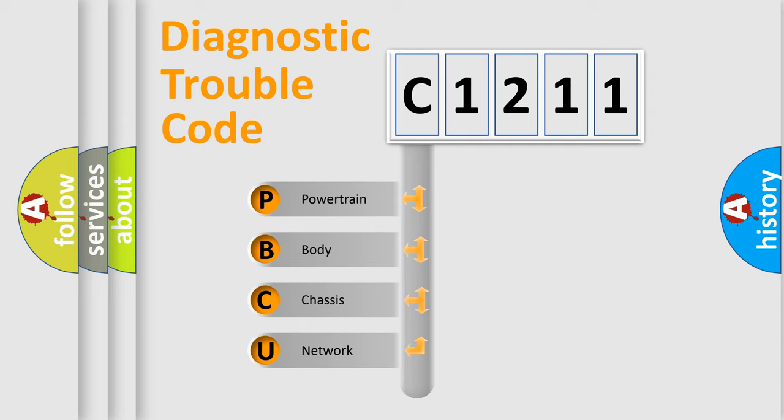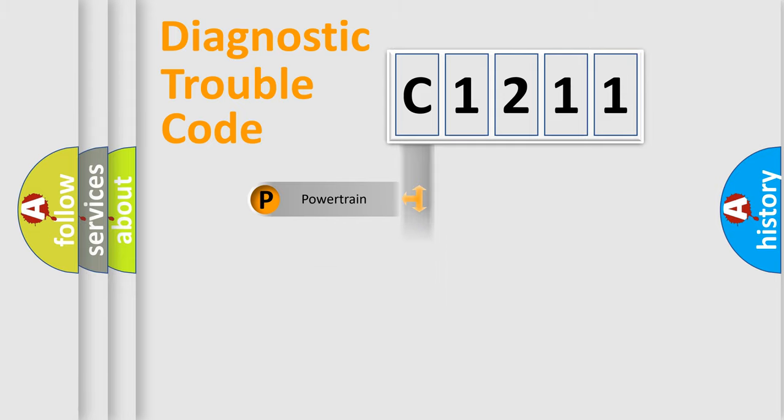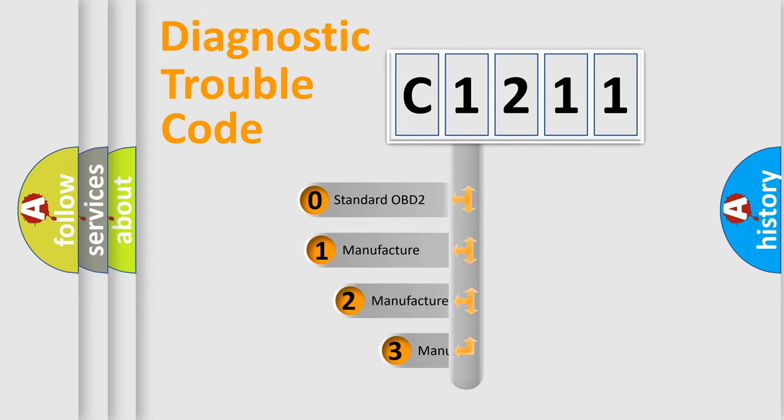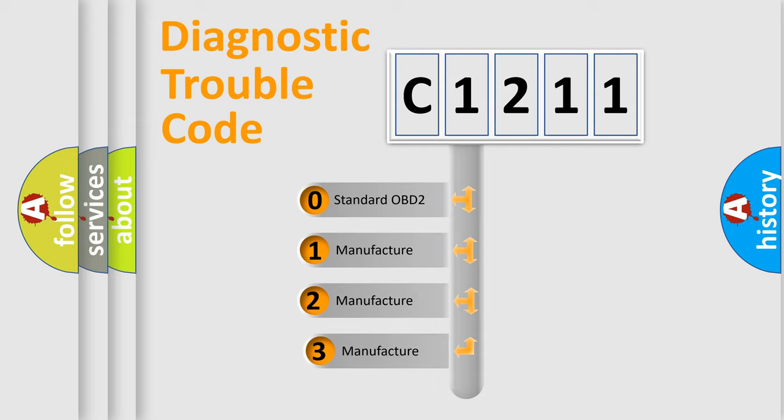We divide the electric system of automobile into the four basic units: Powertrain, Body, Chassis, Network. This distribution is defined in the first character code.